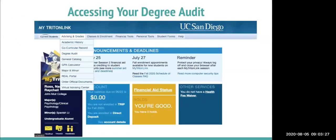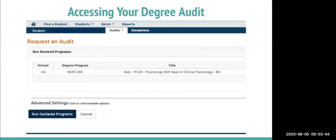To access your degree audit, go to My TritonLink, hover over the Advising and Grades tab, and click on the Degree Audit option. This will redirect you to the degree audit request page, where you can run a new degree audit and click 'Run Declared Programs' at the bottom to see the latest update. It's important to do this every time you want to check your degree audit to see the most updated version.